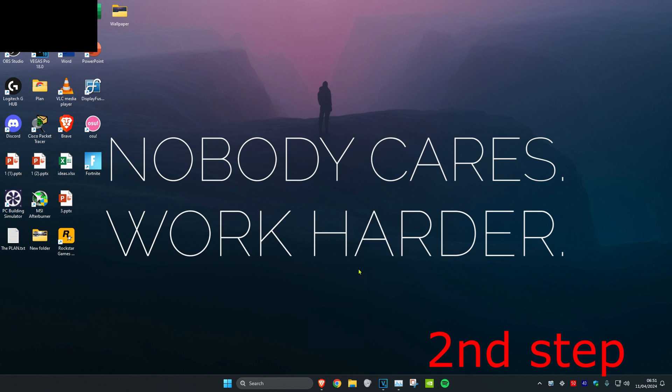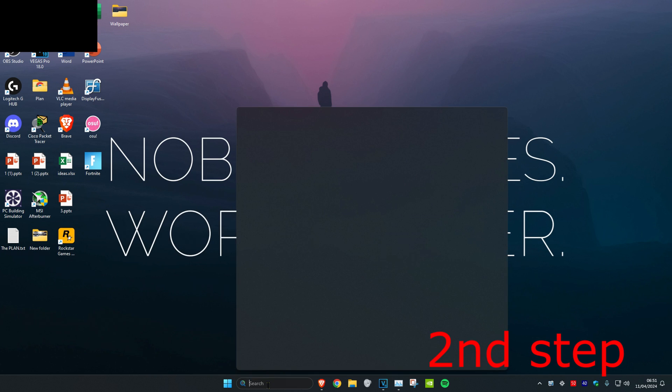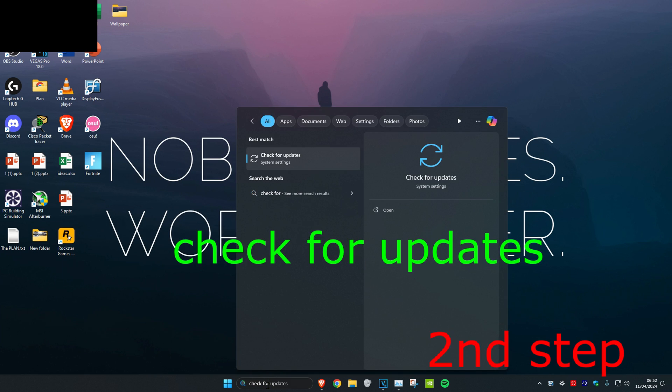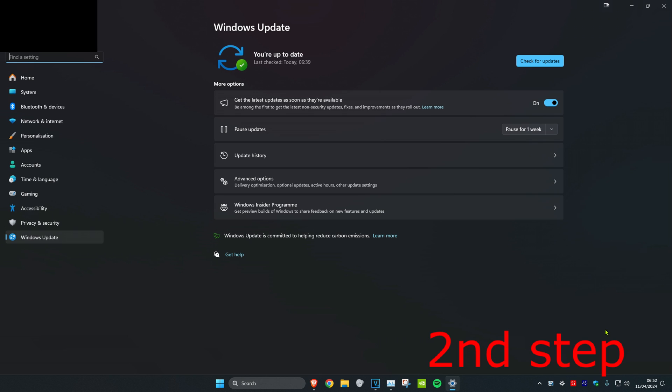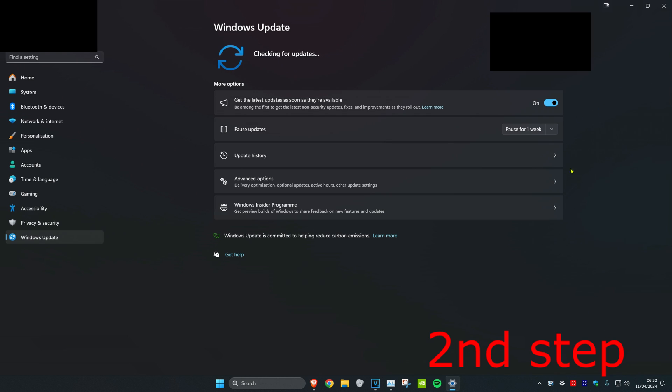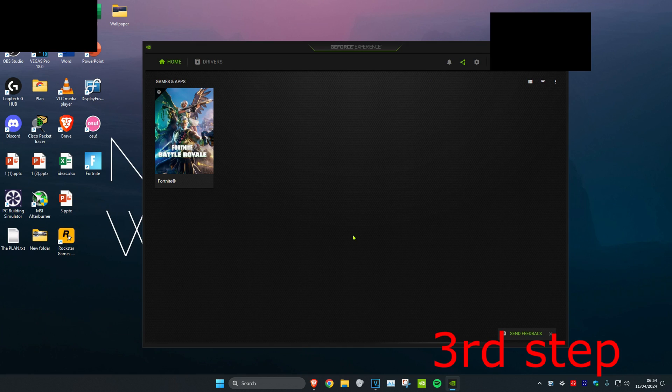For the next step, head over to search and type in Check for Updates. Click on it. Once you're on this, click on Check for Updates and do all the updates that your computer may have.